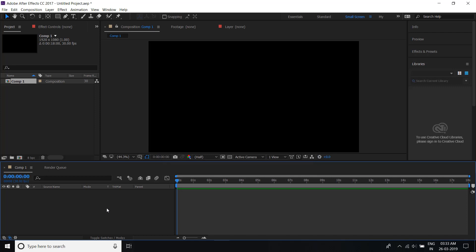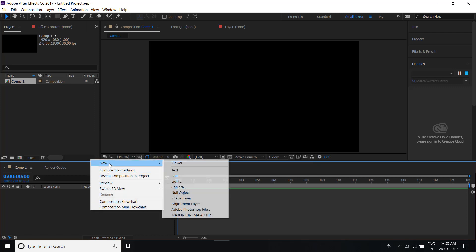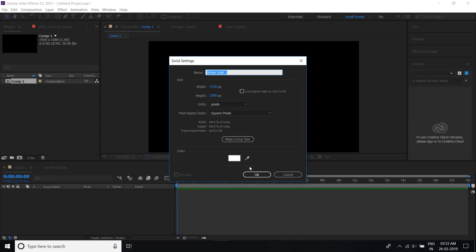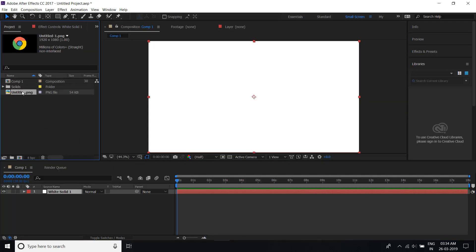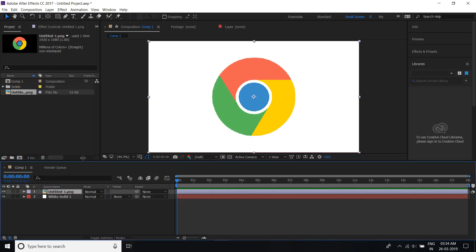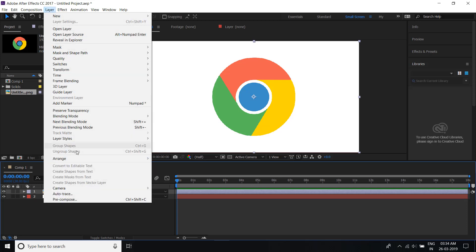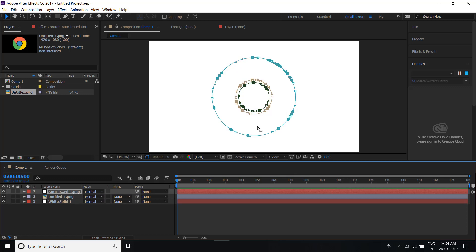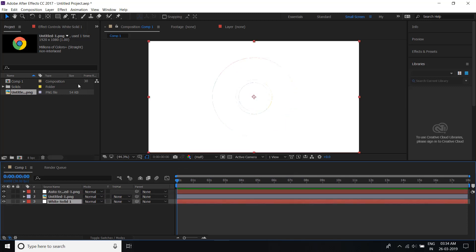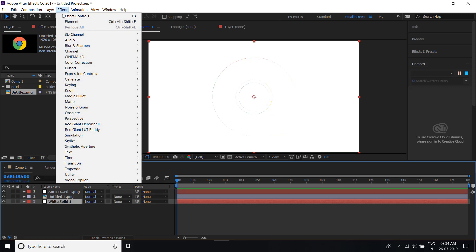Now create a solid — right click here and select Solid, click OK. After that, put your logo and draw here and mark it. Click the Layer button and Auto Trace, click OK. You can see Auto Trace runs automatically. Then click here and apply Element 3D — go to the Effects option and click, and below you can see Video Copilot.